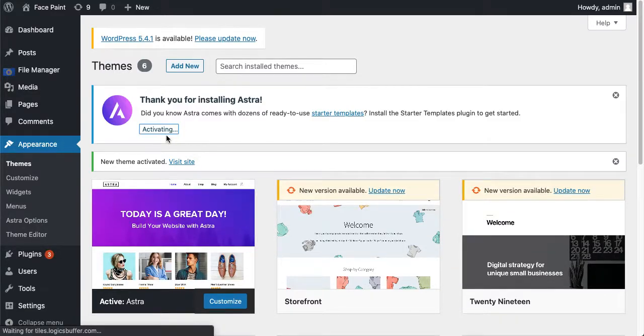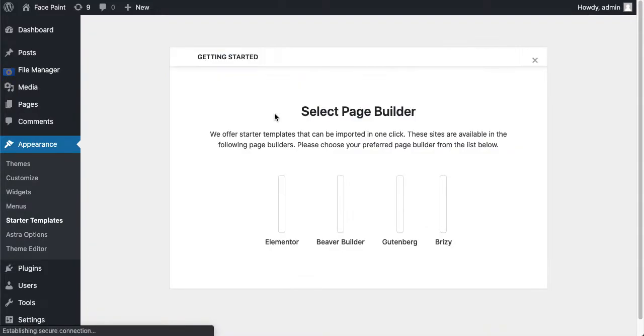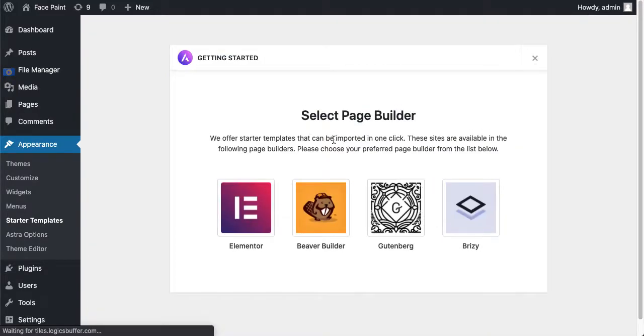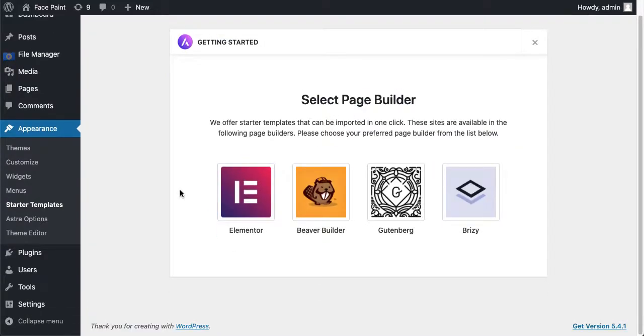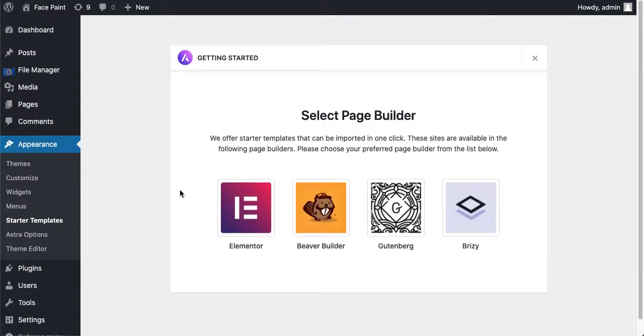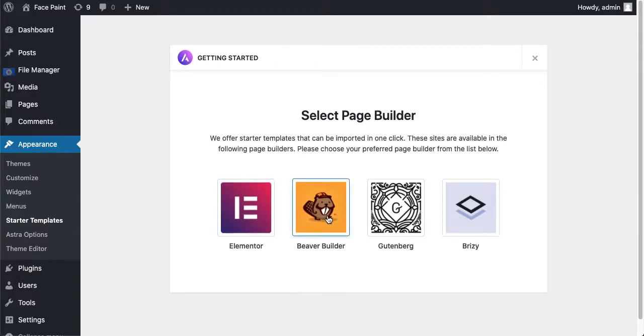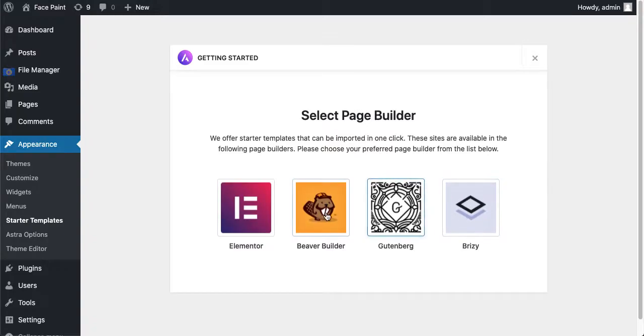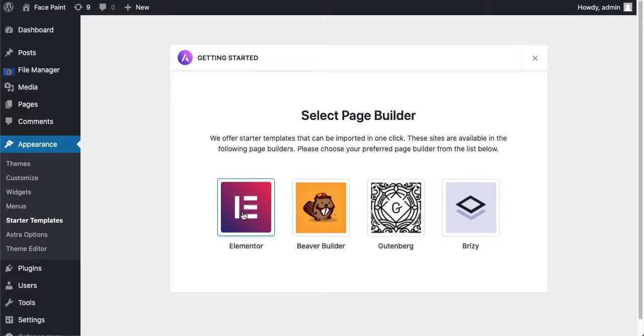Did you know Astra comes with, doesn't look blah blah blah. For you I'll recommend Elementor which is free. Beaver Builder and all these three builders are paid builders. So if you want to go with free and professional building just click on Elementor.